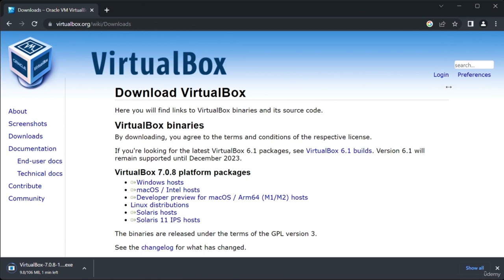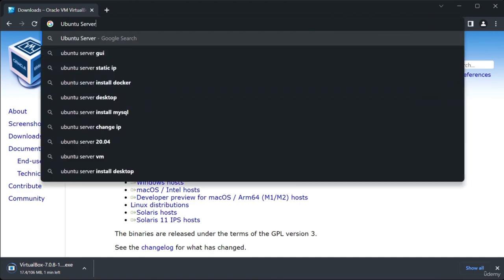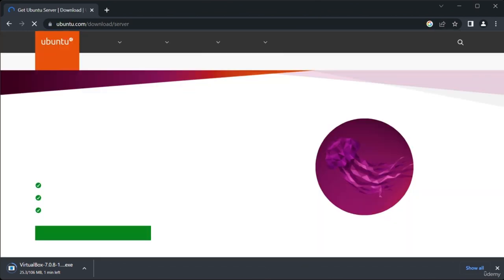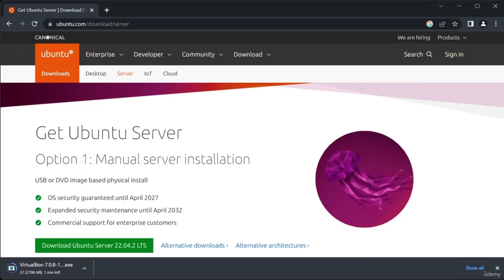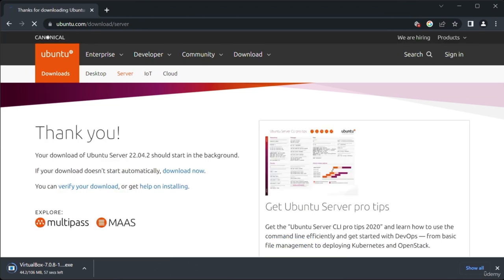Now let's go ahead and download Ubuntu. First, search for Ubuntu Server. Click on the first link that appears, which should be the official Ubuntu website. Look for the latest version of Ubuntu Server and click the Download button. The download should begin shortly. While that's downloading, let's finish setting up VirtualBox.